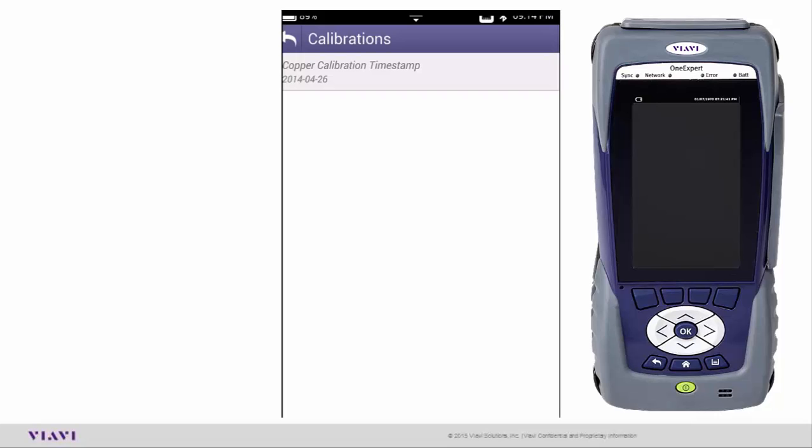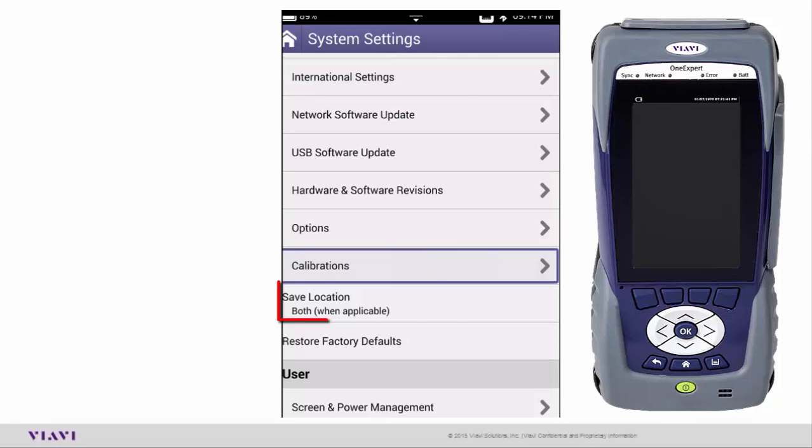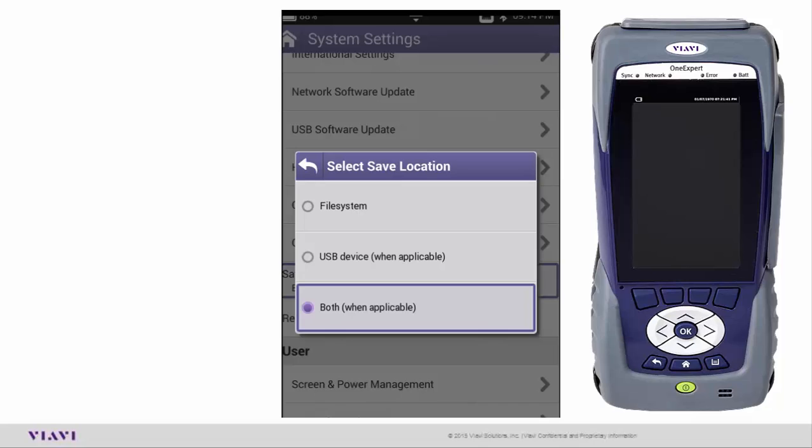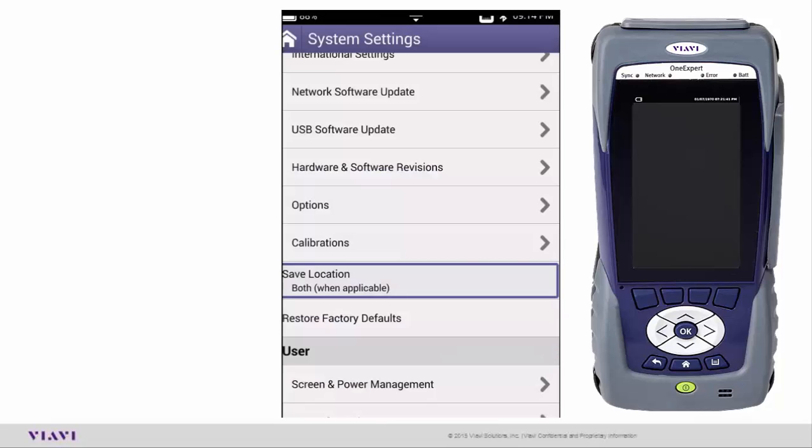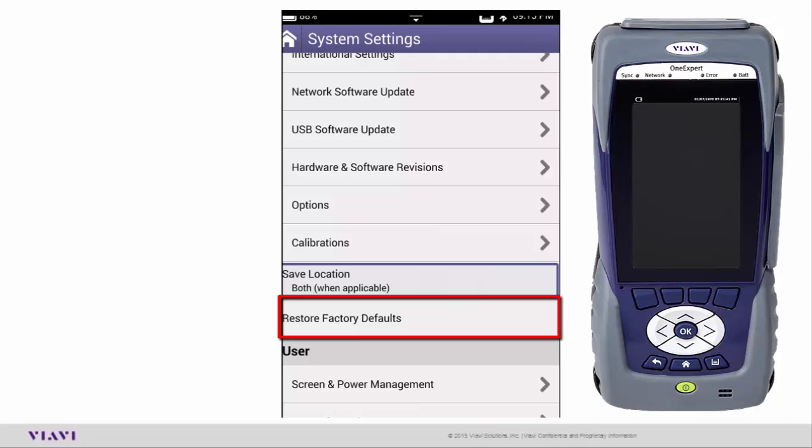Then we have Save Location. What that means is when you want to save something, do you want to save it into the file system, a USB stick, or both? Right now I have mine set up for both, which I always recommend just in case I don't have a USB stick in there. I make sure it gets saved on the unit itself. There's Restore Factory Settings. If something's happening or not working right, you can always go in and put everything back to factory defaults.